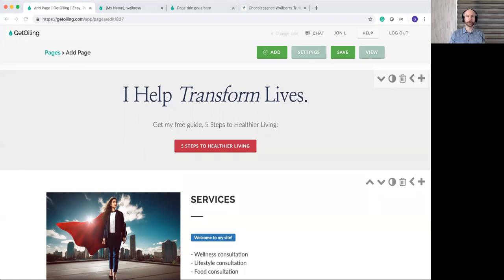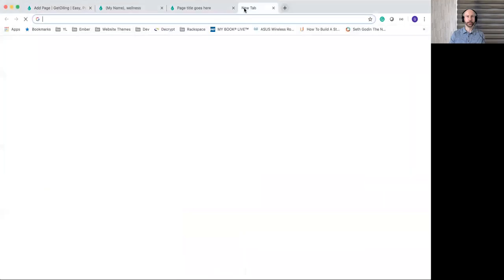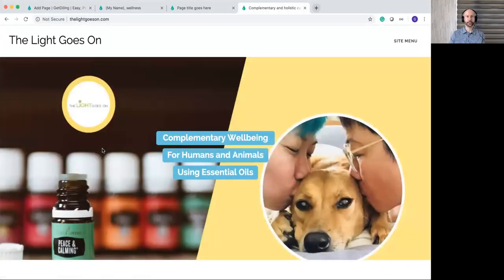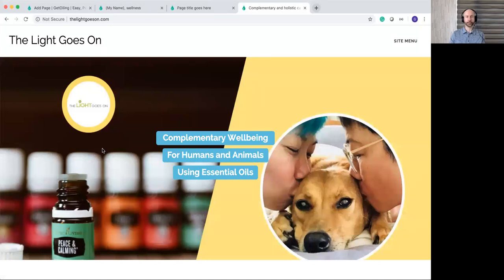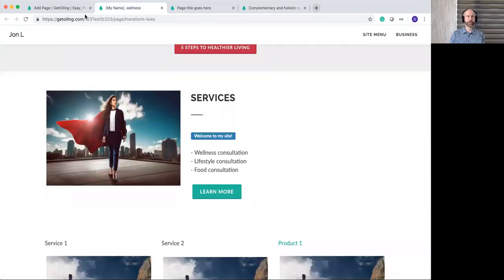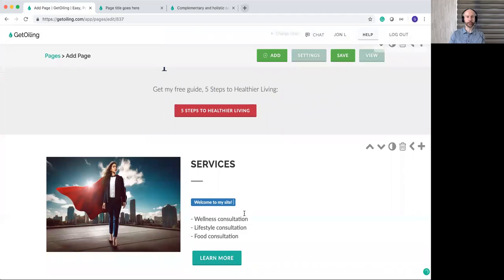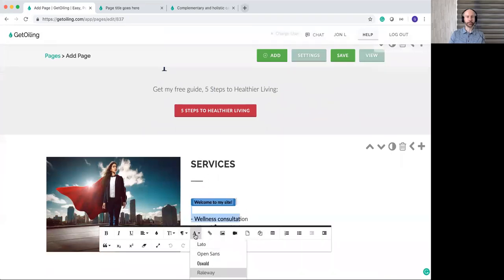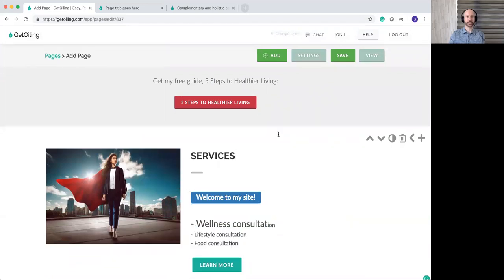Now I'm going to show you a customer of ours in Singapore who created a pretty awesome website using GetOiling. It's called thelightgoeson.com, and it was all built with the website editor in GetOiling. There's a background image on the main page, and you can recognize elements from the page editor — like this button element, possibly with a larger font. The background image on each section is something you set through the Edit Section Background button when editing a page. You can choose either an image or a color as the background for each section.